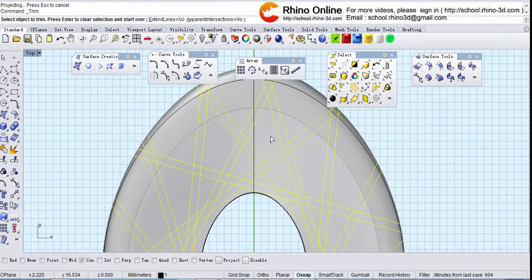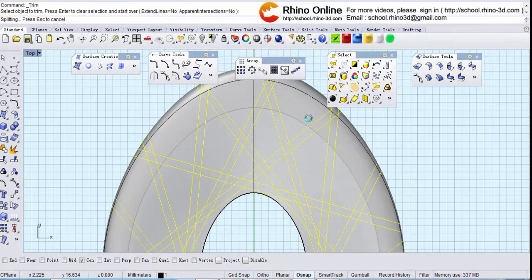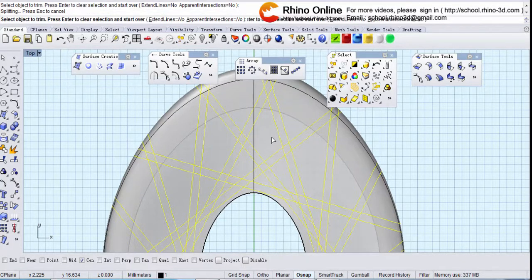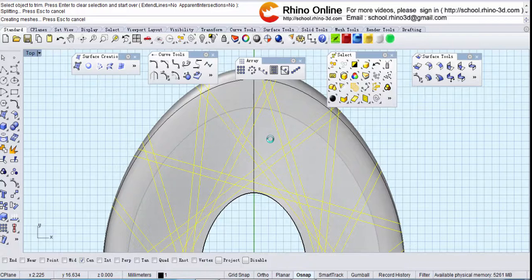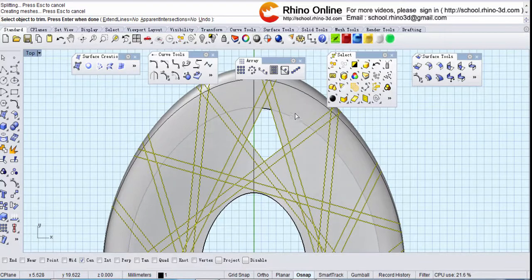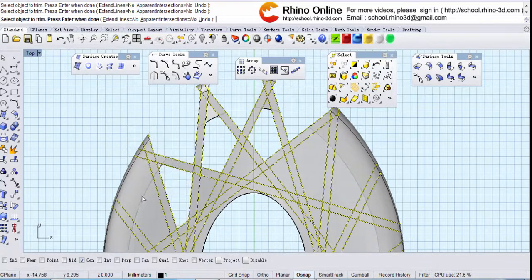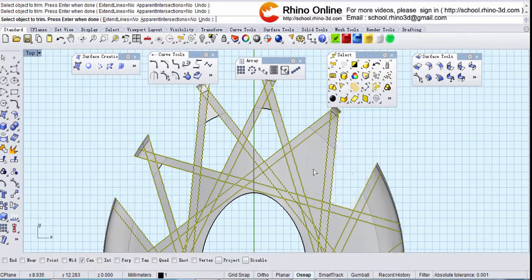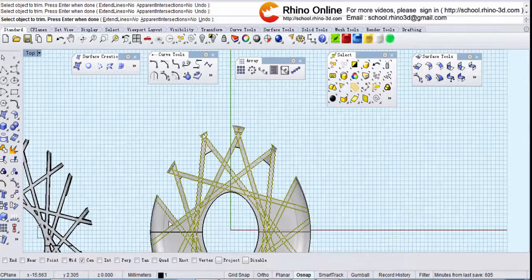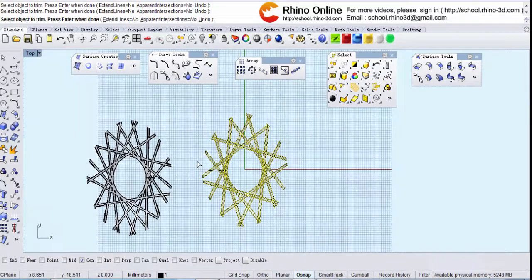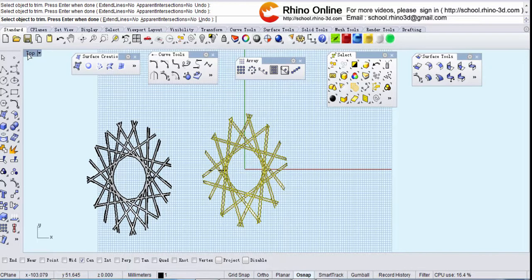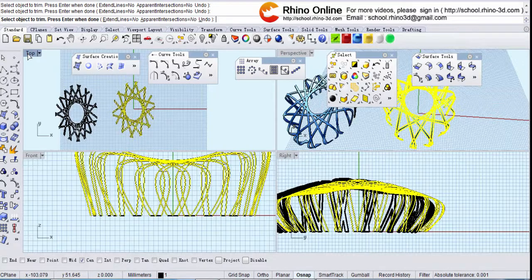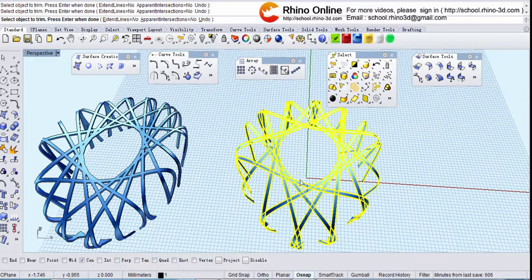Trim. Okay, after you trim it you will have this one. Switch to perspective, right?